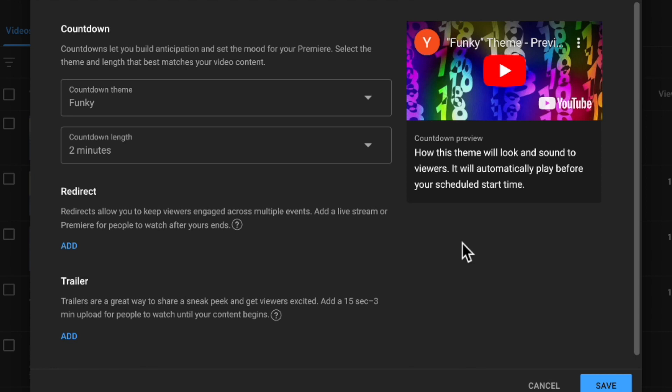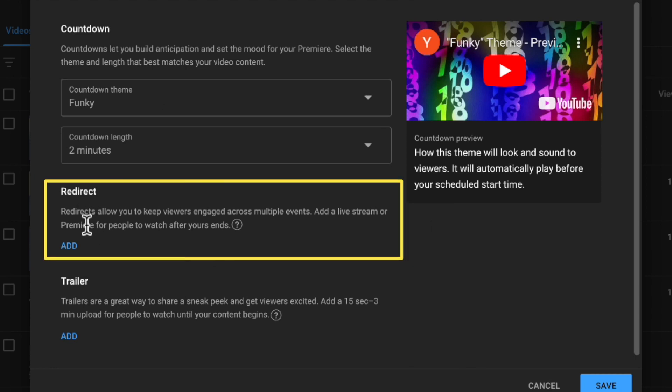In addition, on this page, you can also set the redirect. In other words, once the premiere is finished, do you want to send them to a live stream, another premiere? And that's going to be dependent on what it is that you've got going on and have scheduled in regards to a live stream or a premiere.